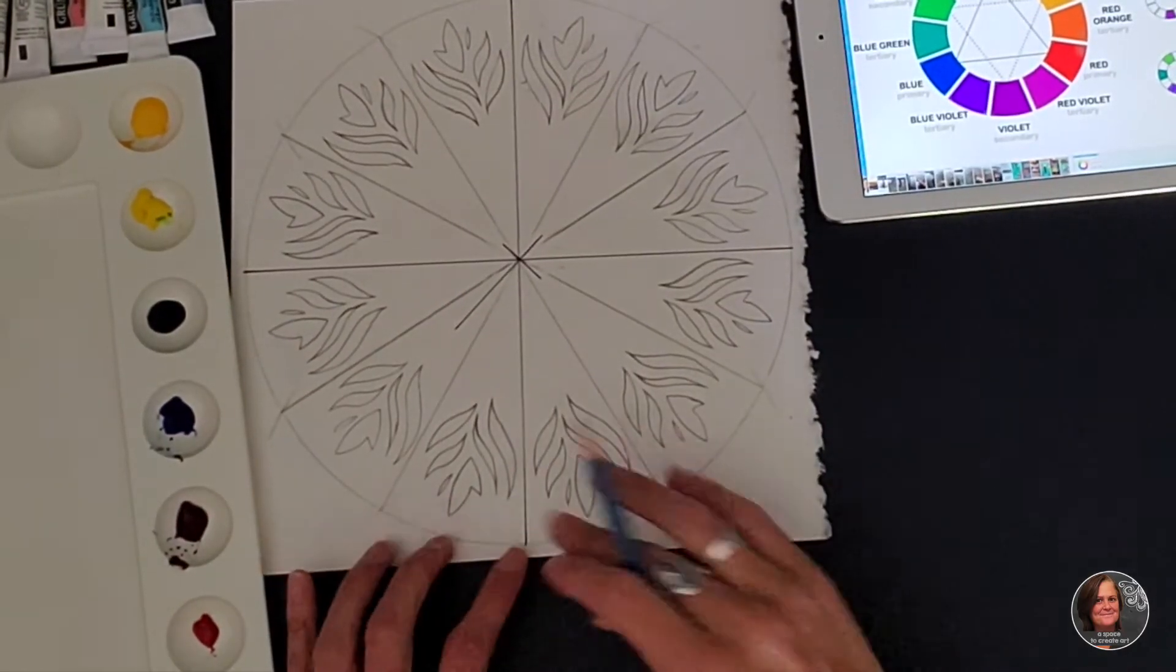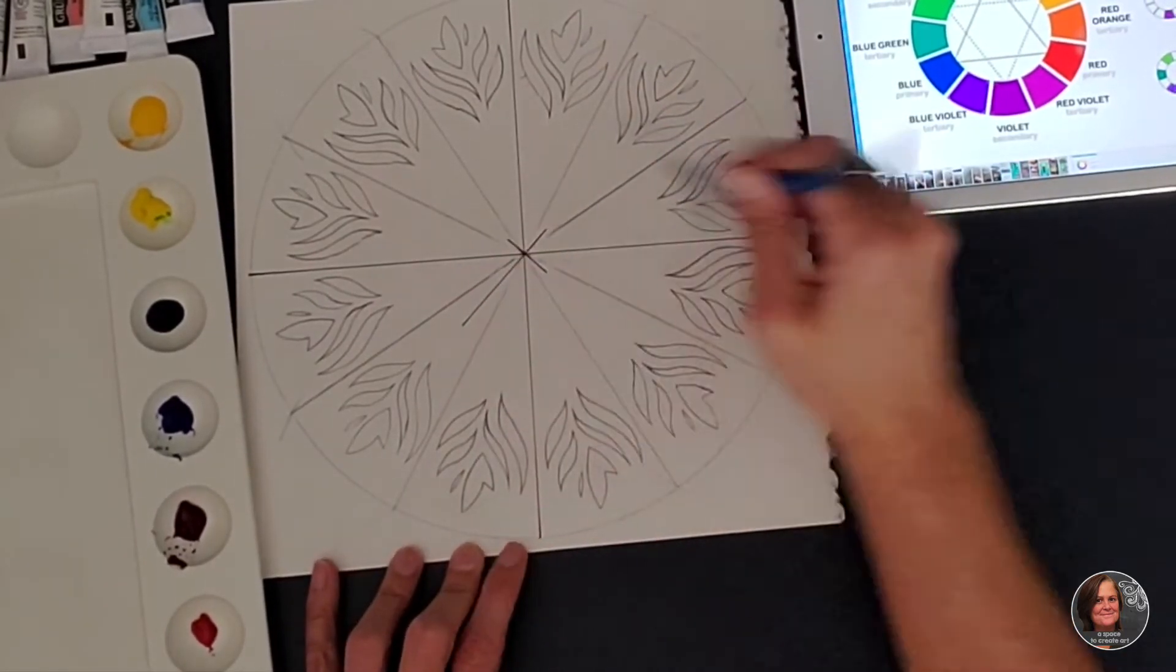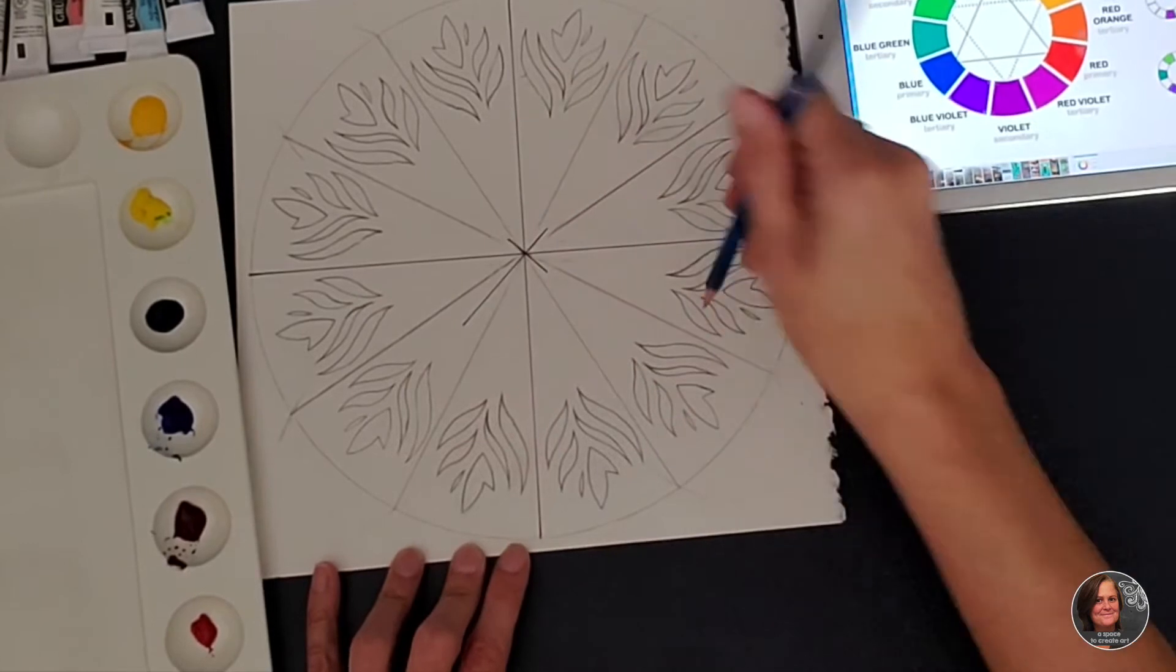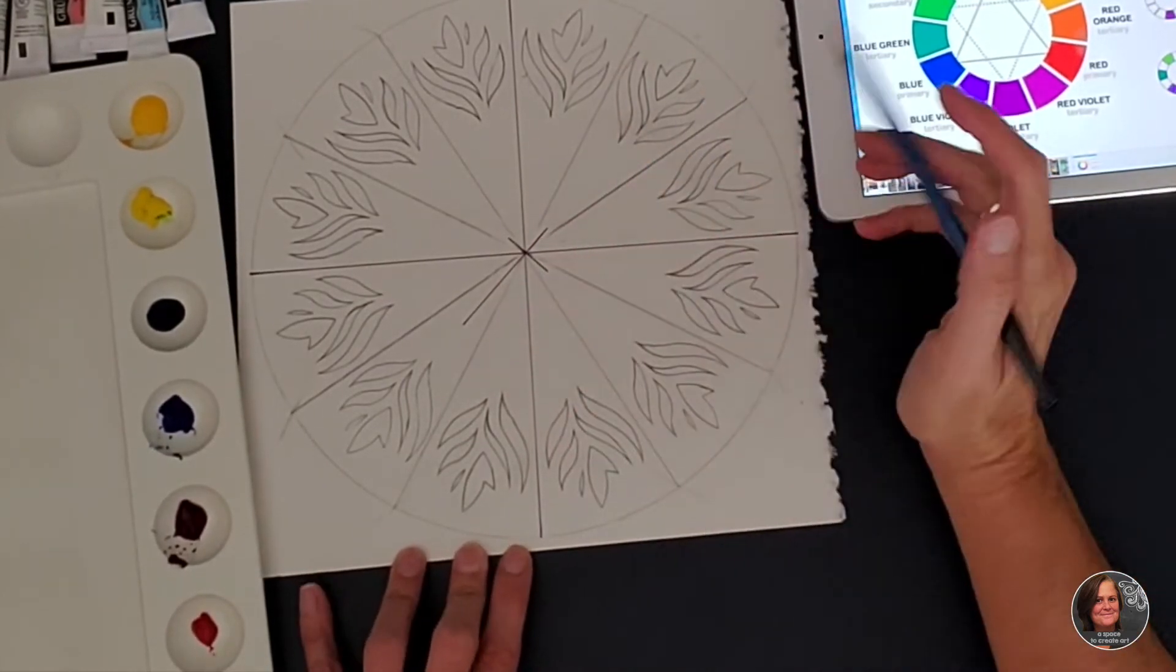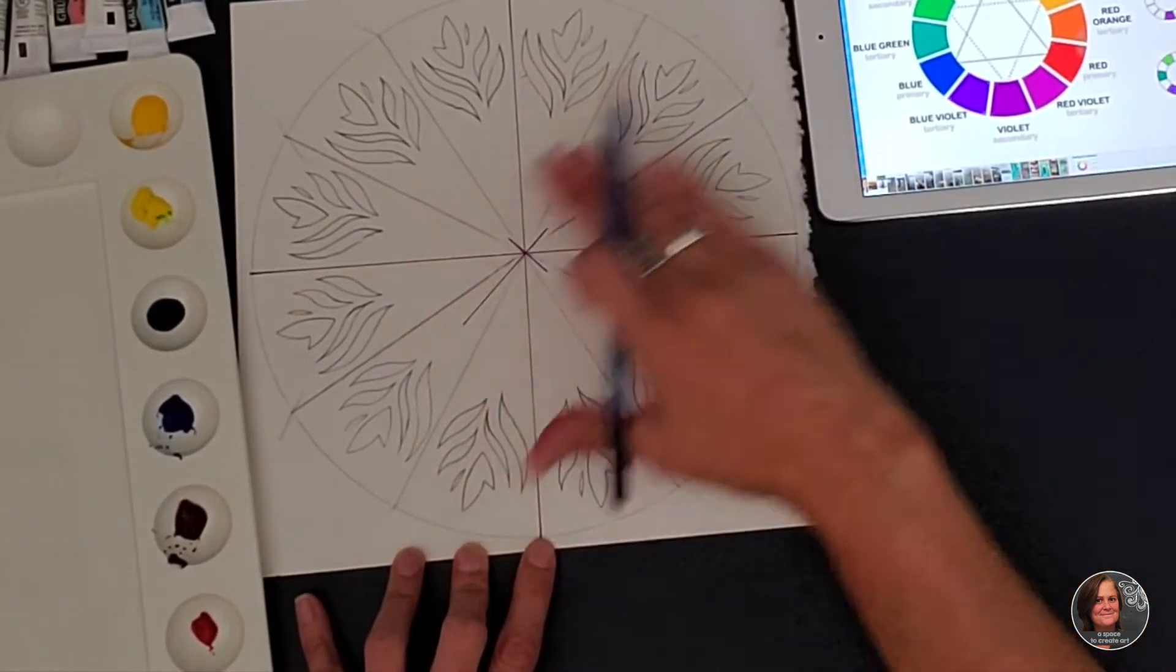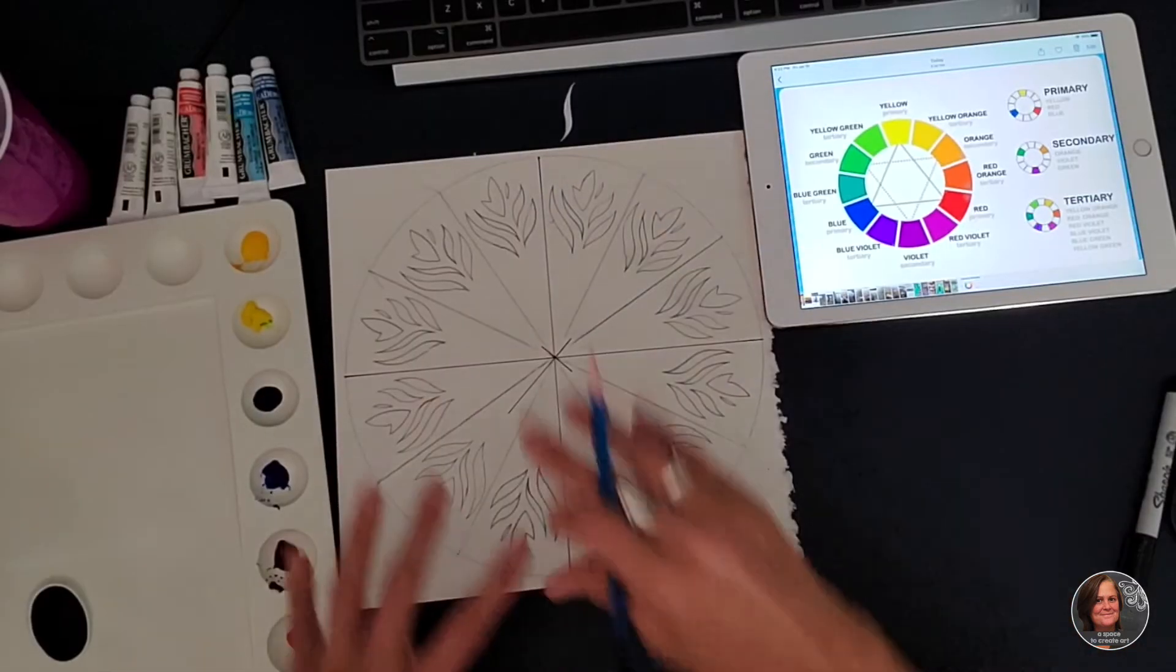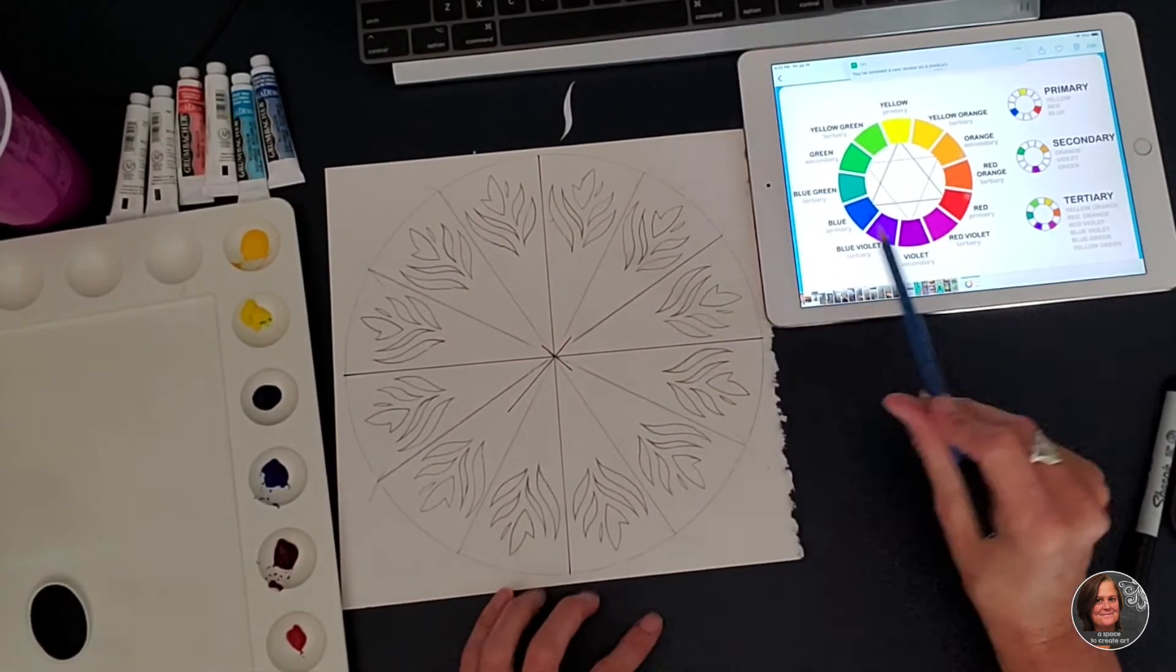Okay, so now I have my motif done. Again, you guys, you're going to draw lightly, but if I draw lightly, you're not going to be able to see what I'm doing. So I just want to reiterate that again because these dark lines are not good. This is not what you want yours to look like. You want yours to be very light, lightly drawn.